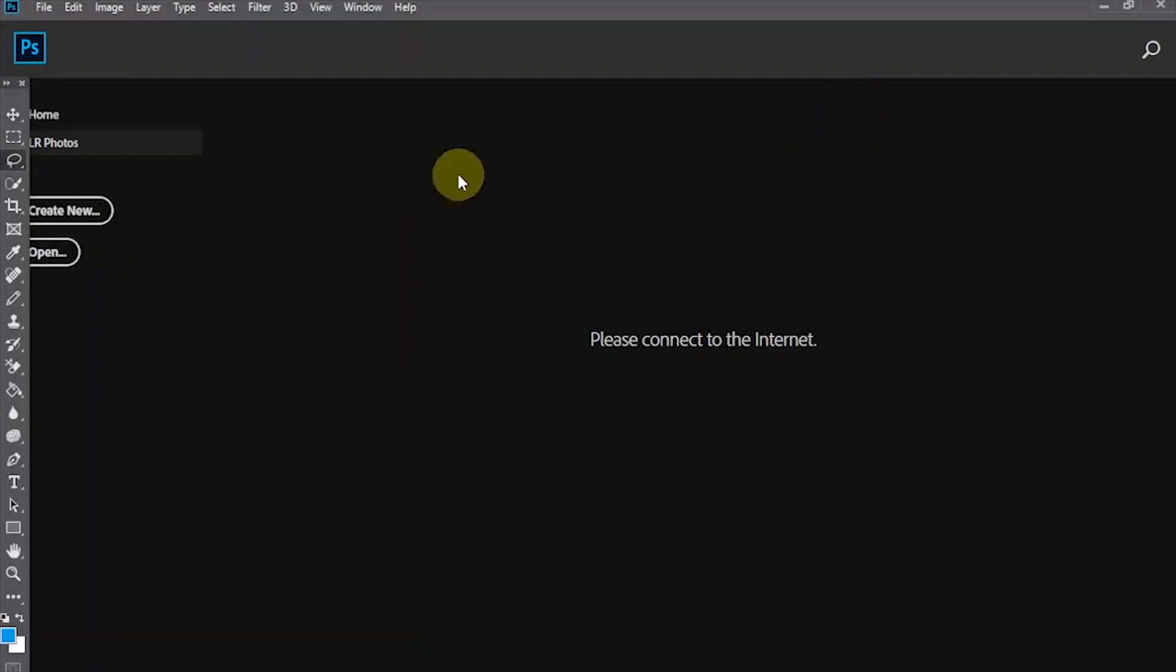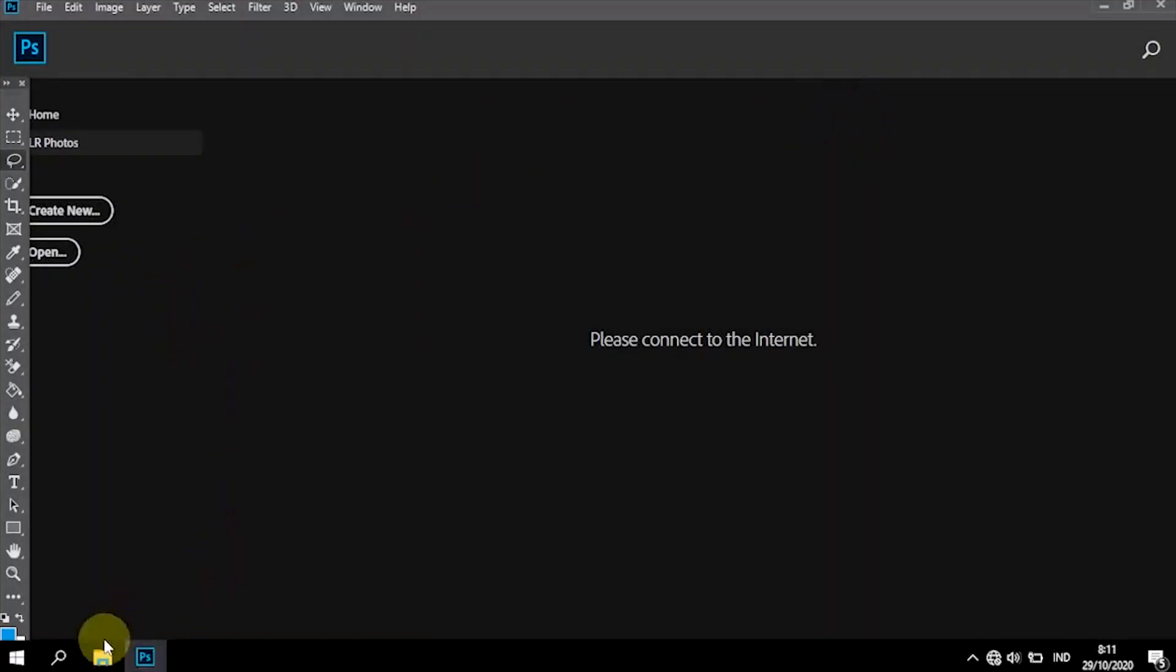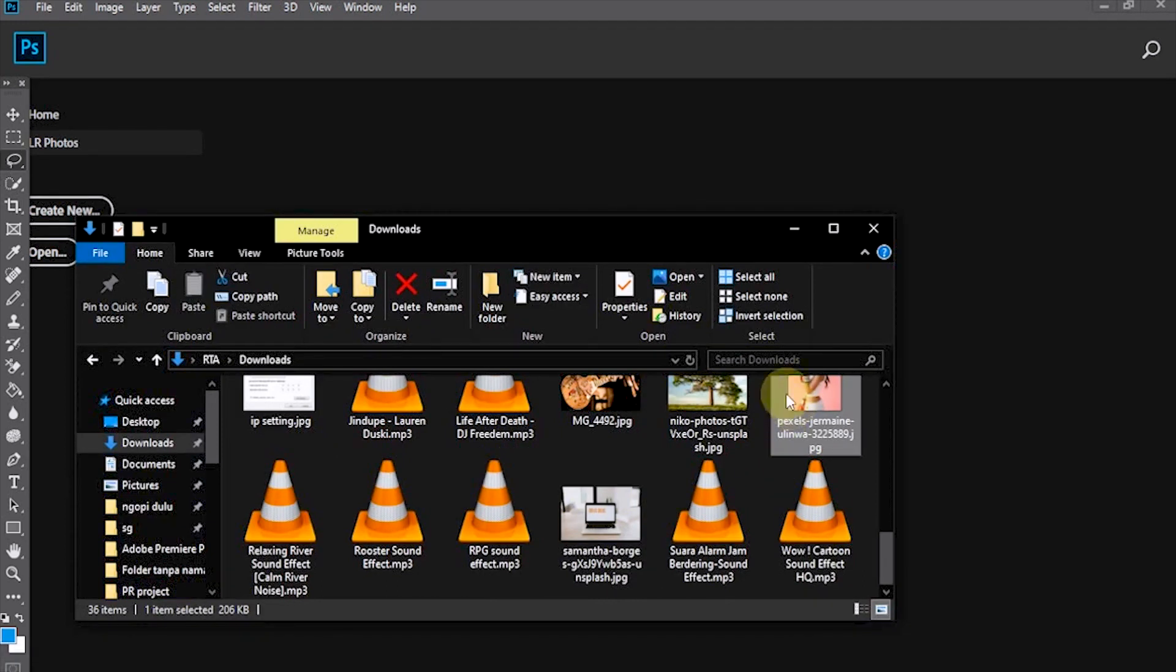In this tutorial, I will tell you how to select a subject in a photo using the Refine Edge feature in Photoshop CC 2019.